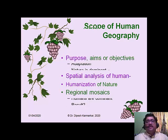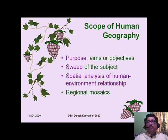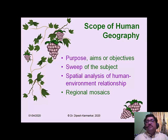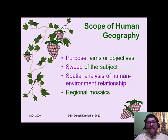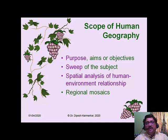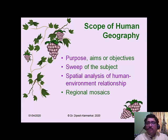Let us understand the scope of human geography. By scope here, we mean the basic purpose, the very objective of human geography, and also the sweep of the subject — that is, the extent of what subjects and topics are studied in human geography. From these two points of view, we can discuss the scope of human geography.